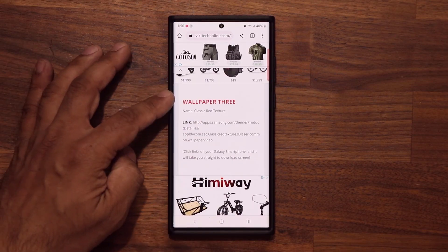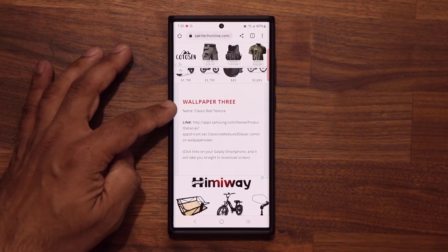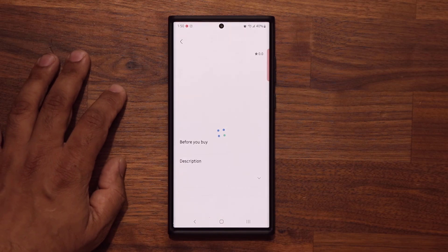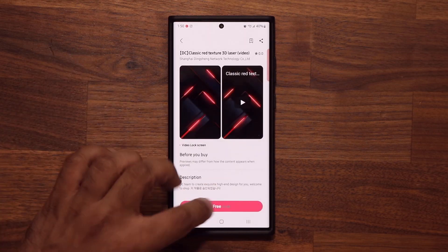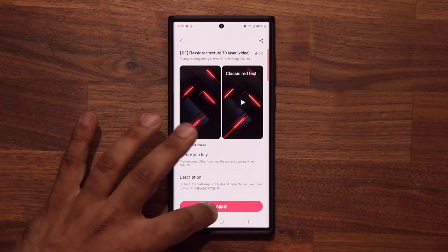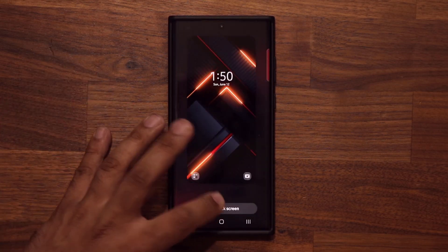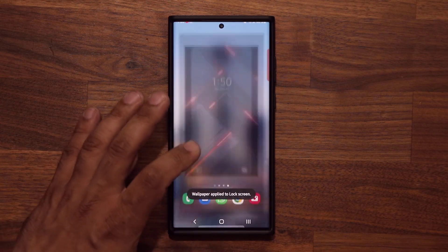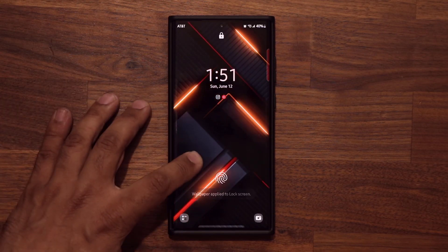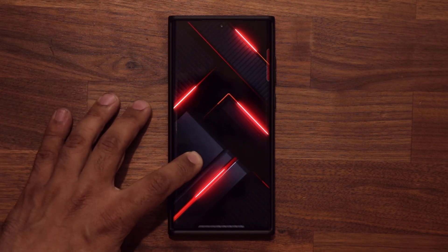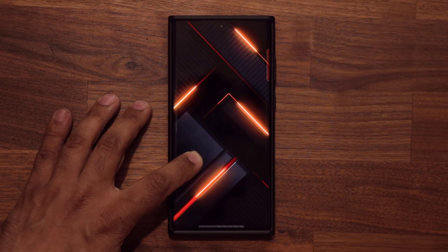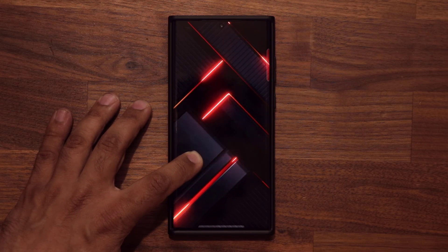Let's move on to number three — that's the classic Red Texture, another clean wallpaper. Premium, but free right now. Tap on apply, set. Absolutely beautiful — nice clean lines, as you can see.